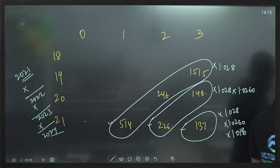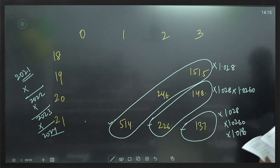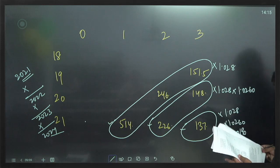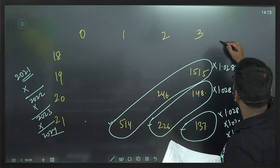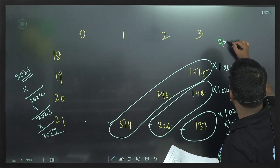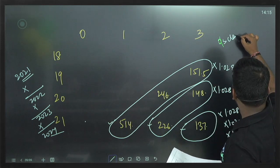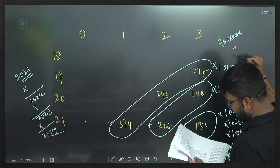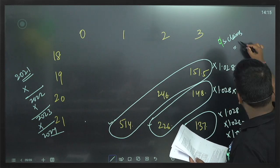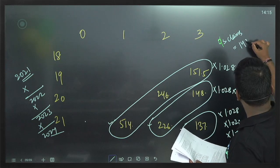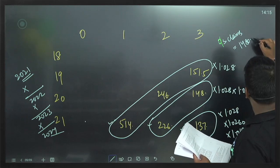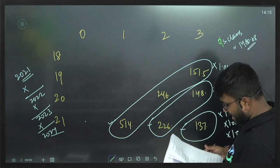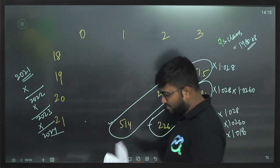Then we add up all these claims. Our total outstanding claims come to 1480.68.